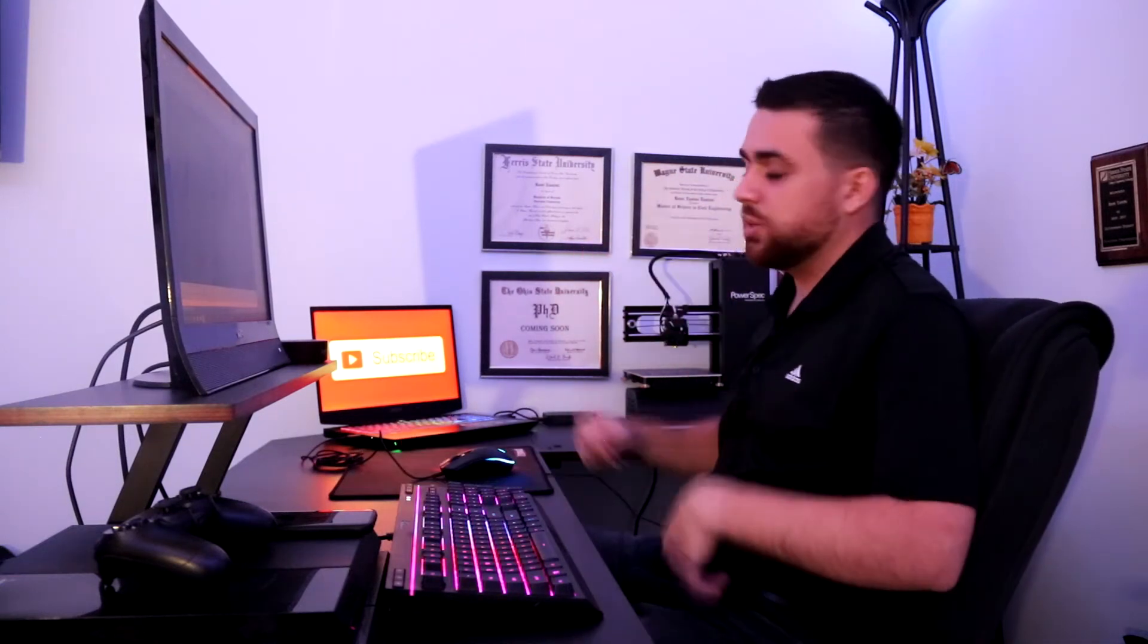Hi, I'm Rami Tamimi and welcome to my new office. This is the third iteration of my office space. I hope you guys like it.